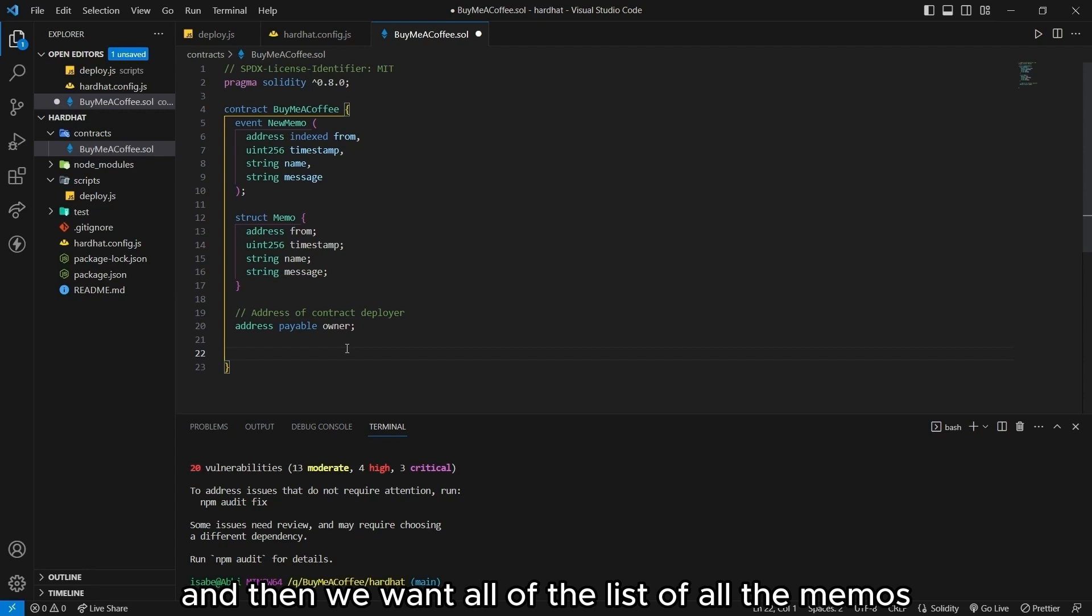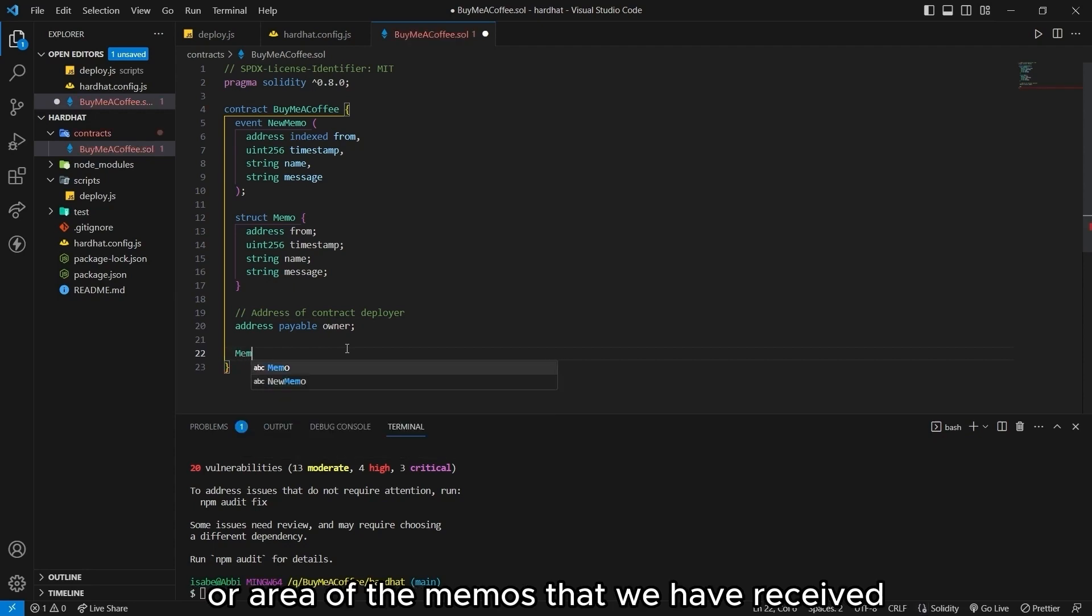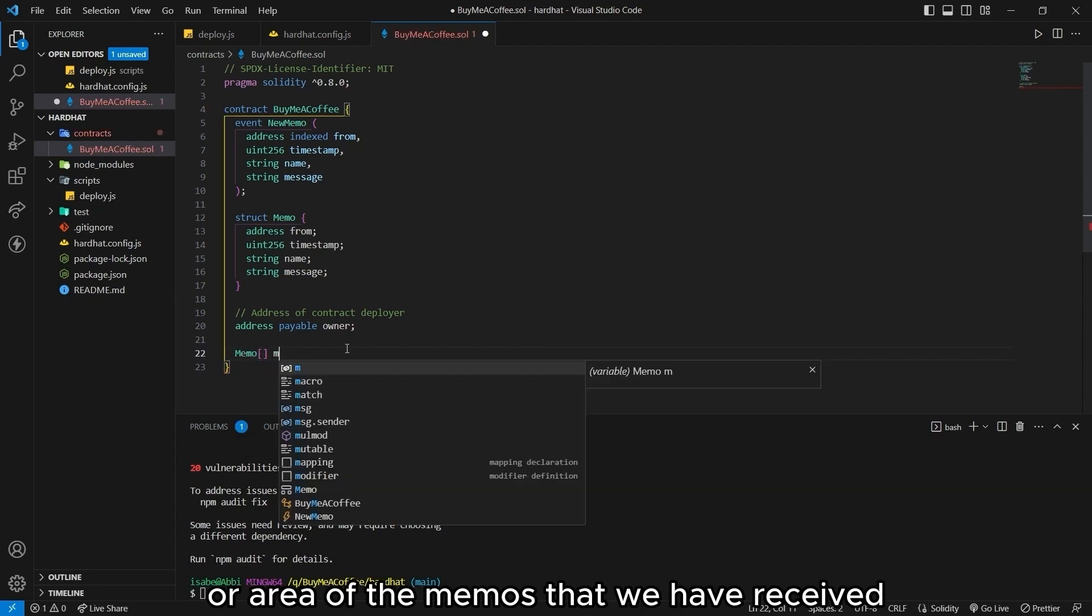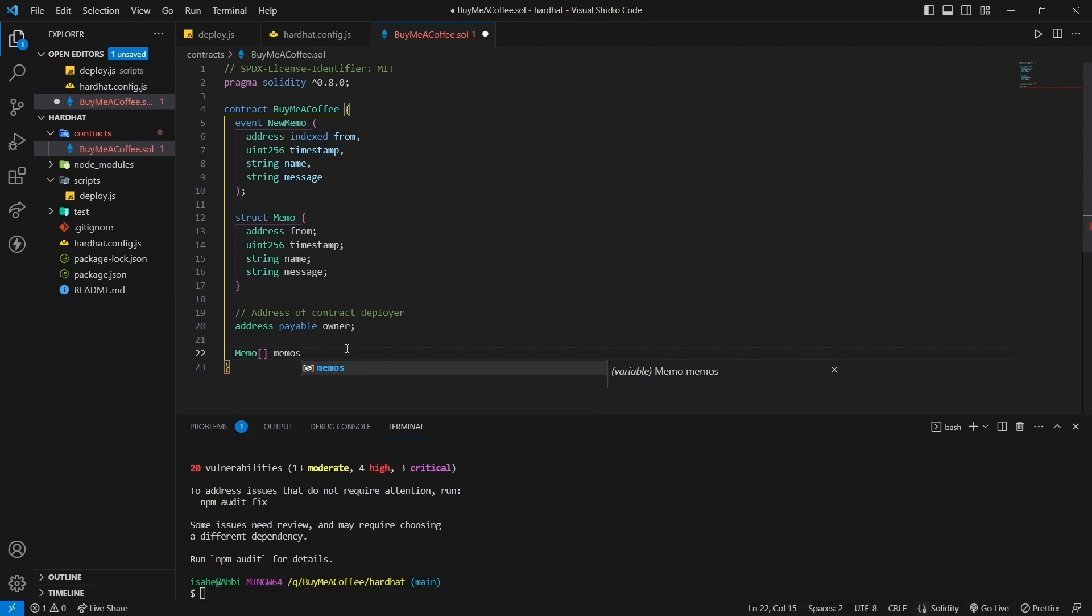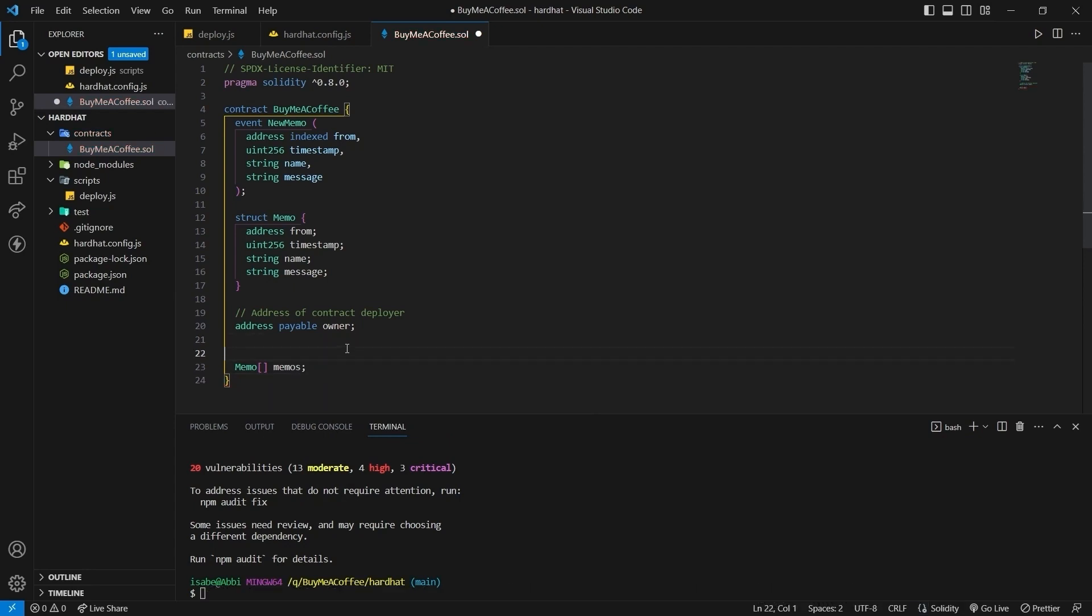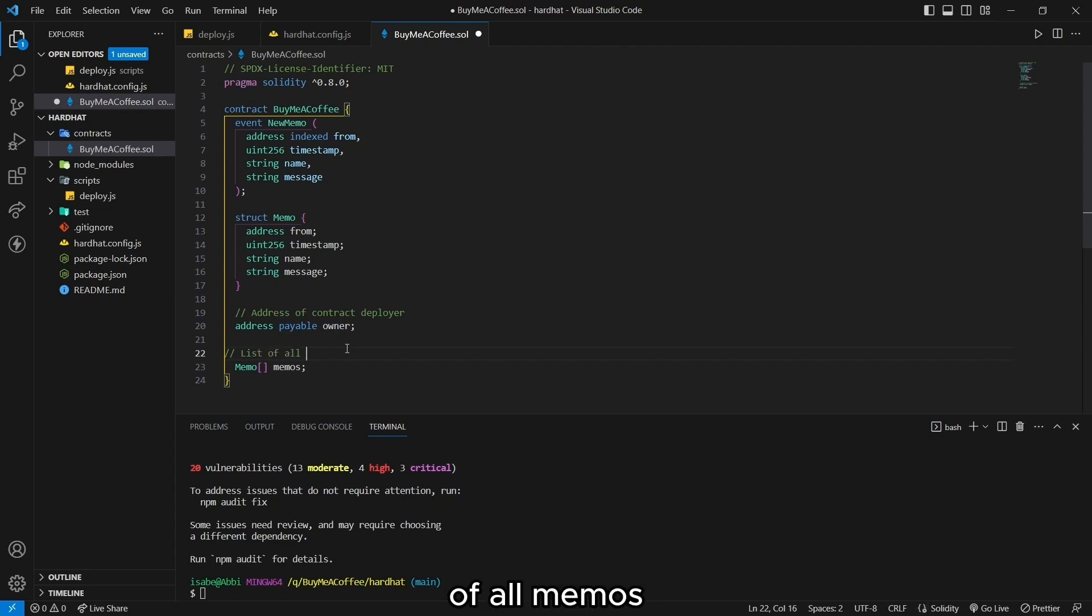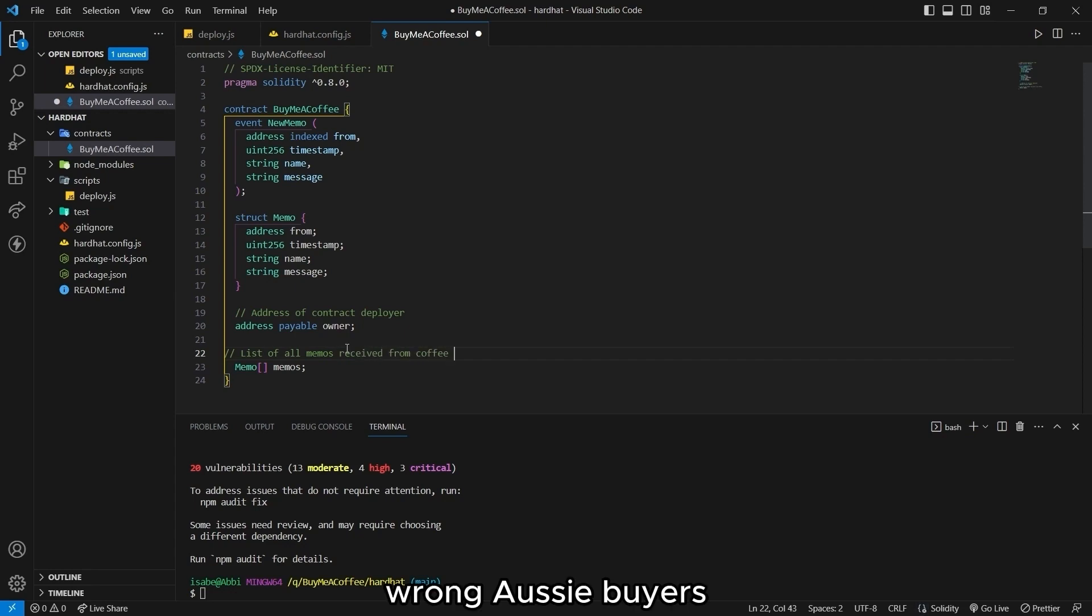And then we want all of the list of all the memos or array of the memos that we have received. This is the list of all memos from coffee buyers.